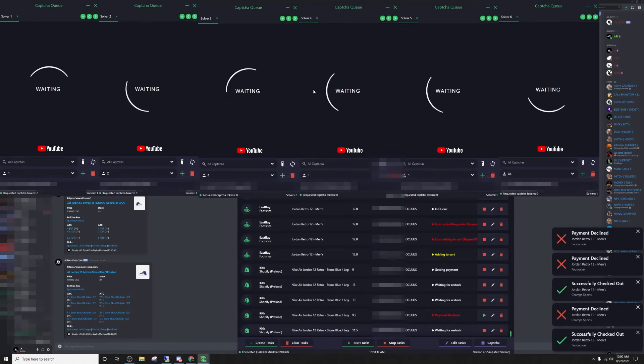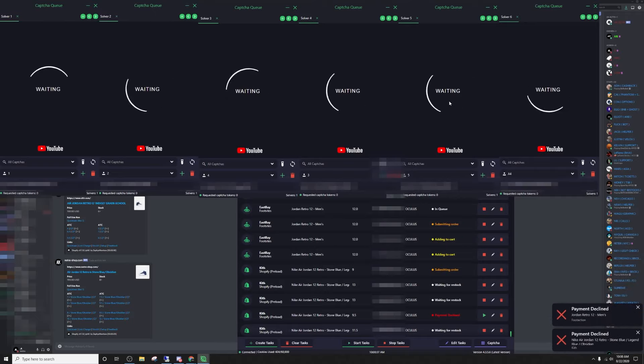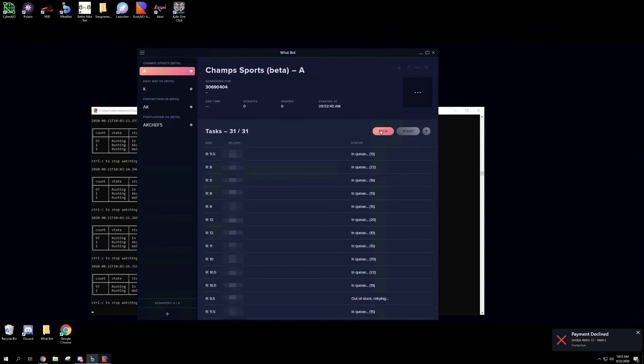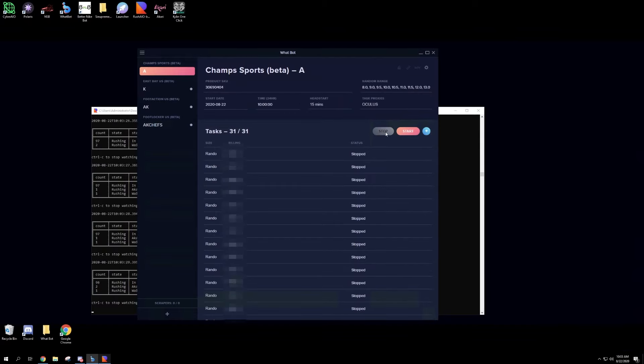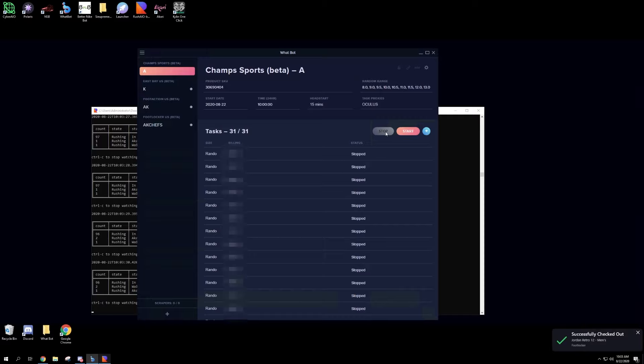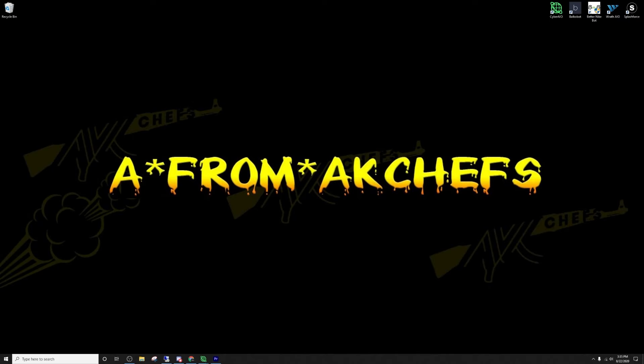Payment declined, looks like we're out of money. For the most part, most of these profiles are probably going to get card declined because we ran it on Yeezy Supply. I got a checkout on Foot Locker, so I'm just going to close out of Whatbot.